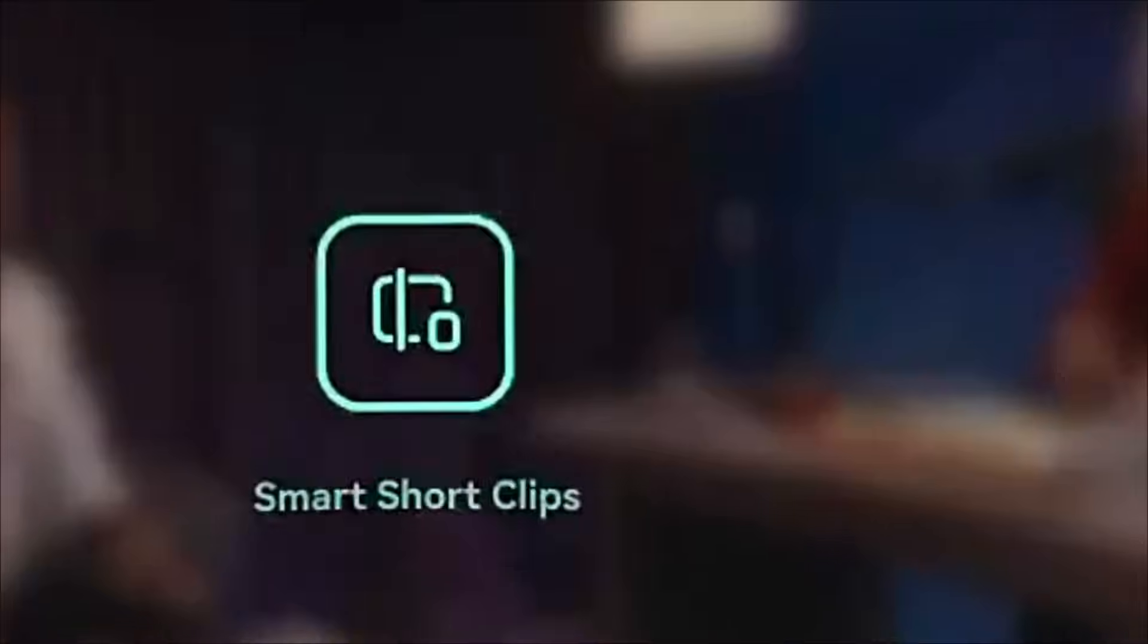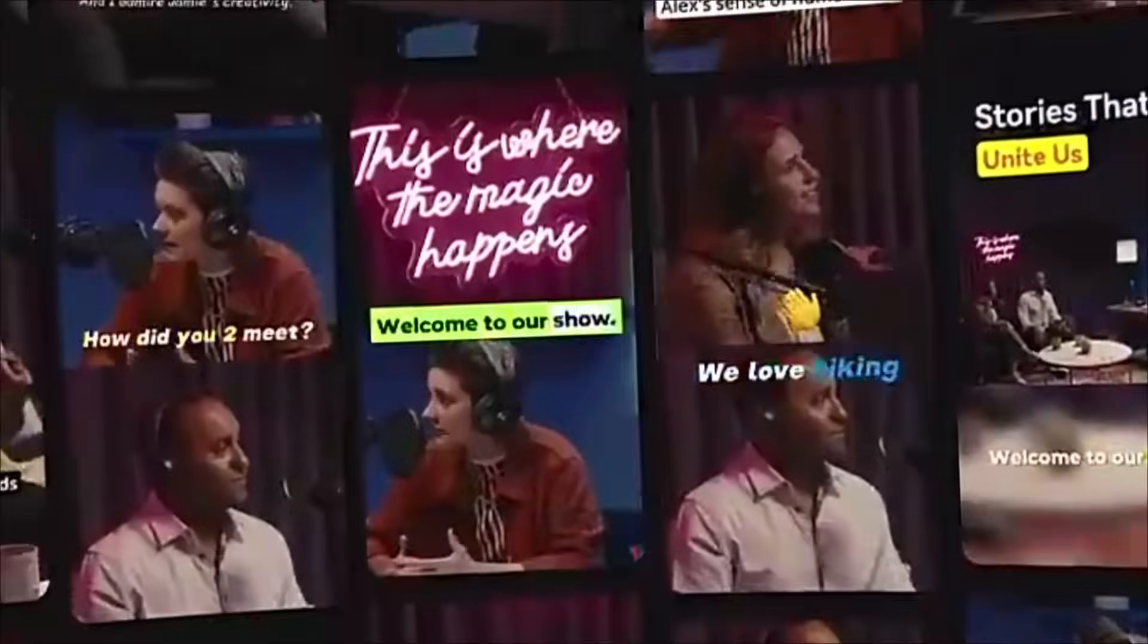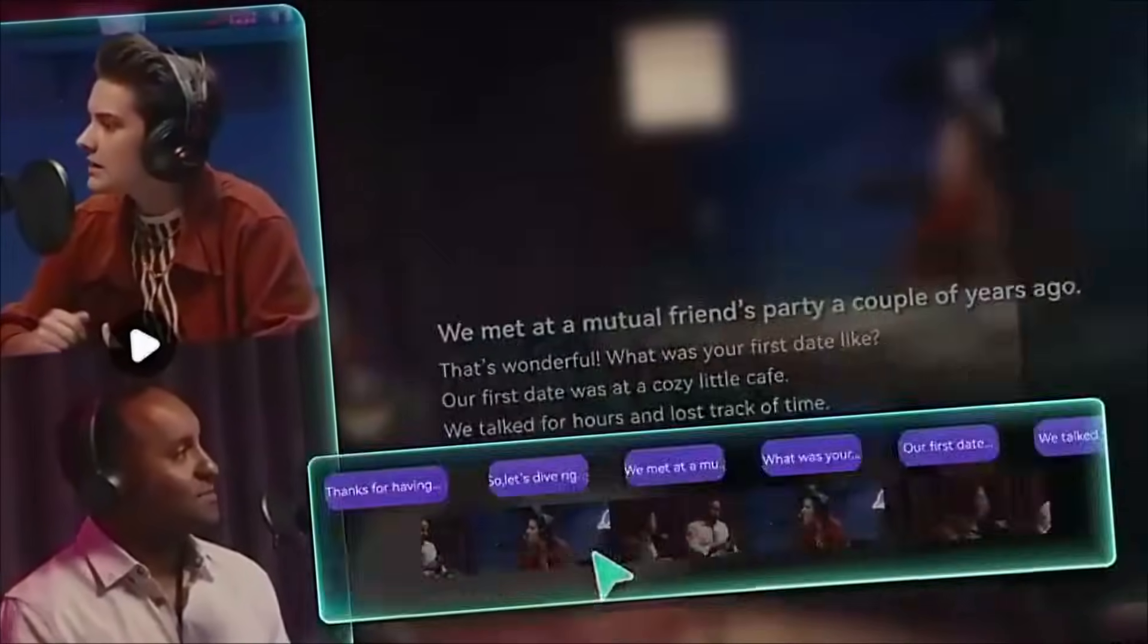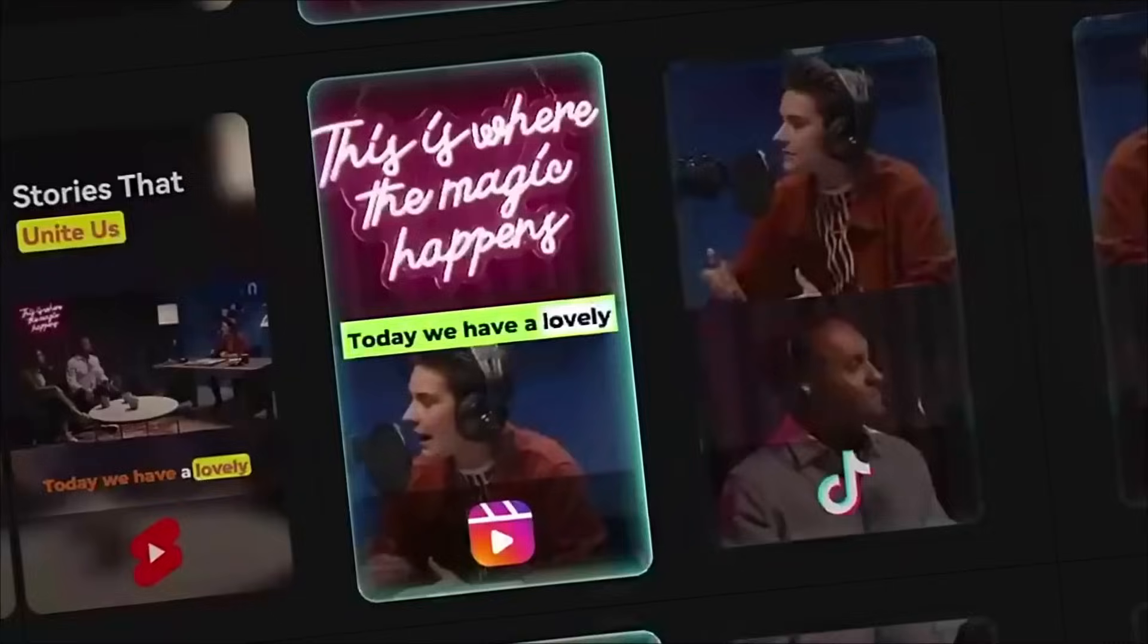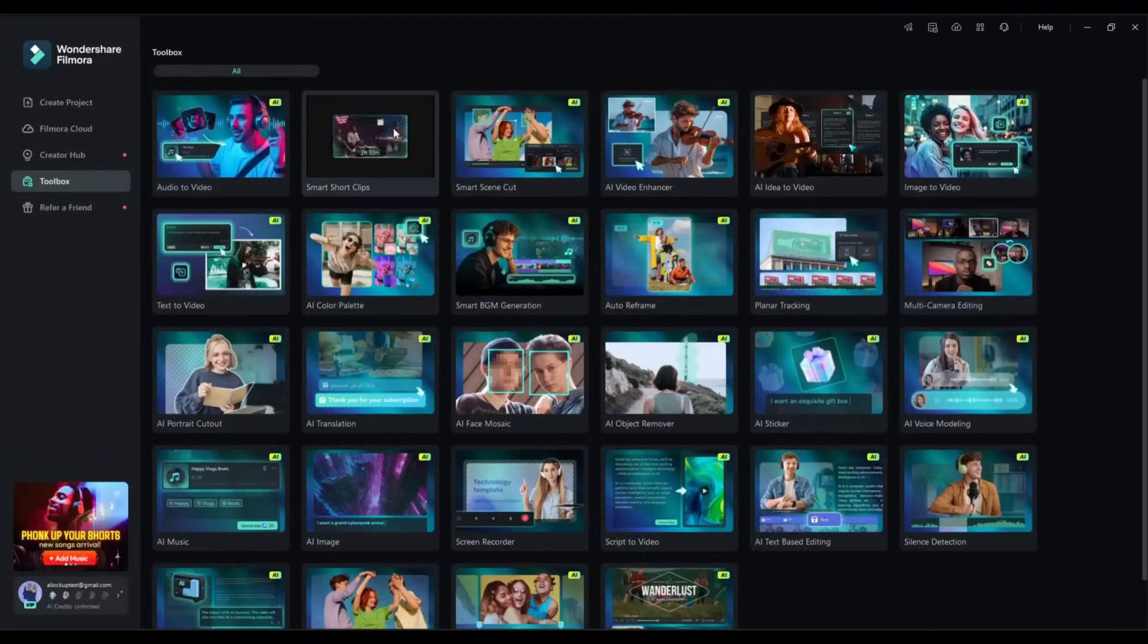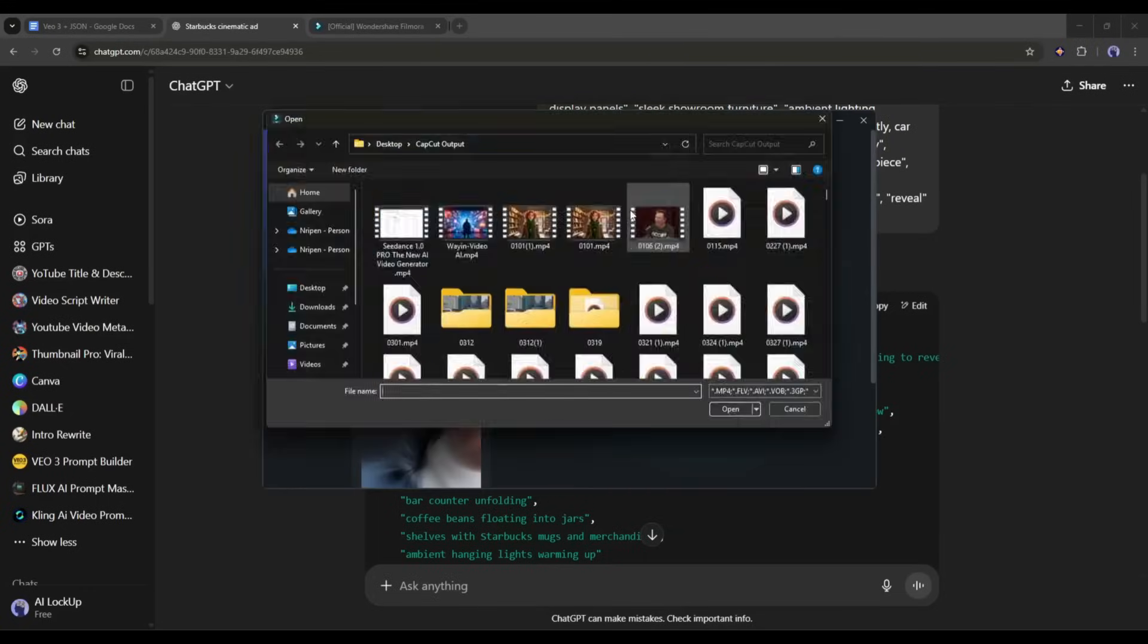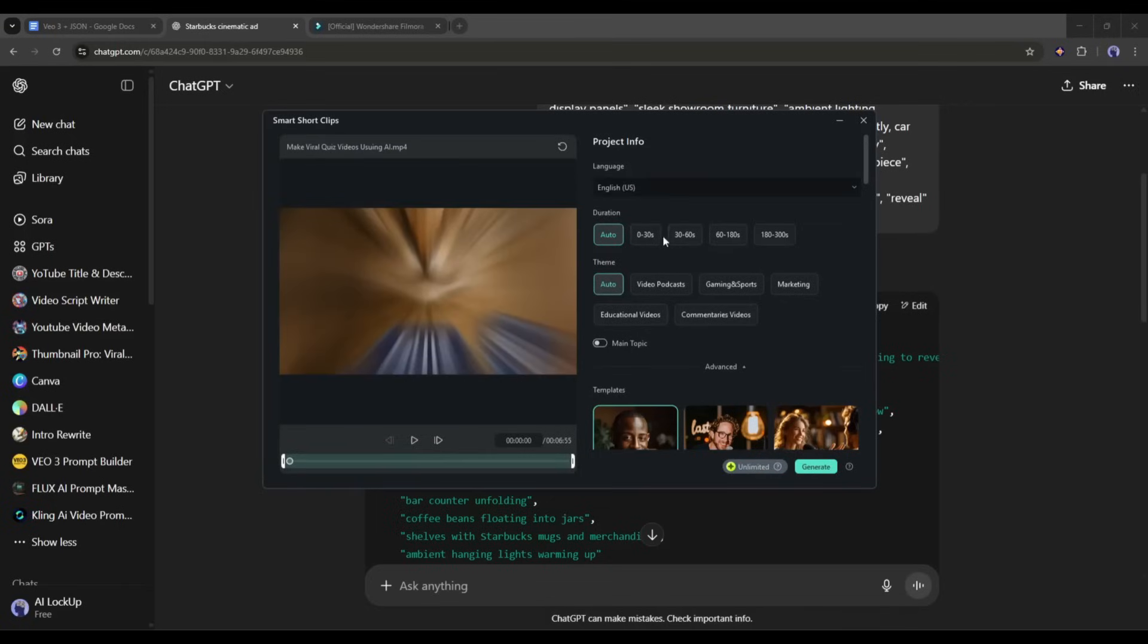Now we will talk about another interesting feature of Filmora. AI Smart Short Clips. This feature analyzes your longer videos and automatically identifies the most engaging segments for short form content. After selecting the Smart Short Clips tool, upload the video or enter your YouTube video link. Once the video is uploaded, select the video language, duration, and theme.